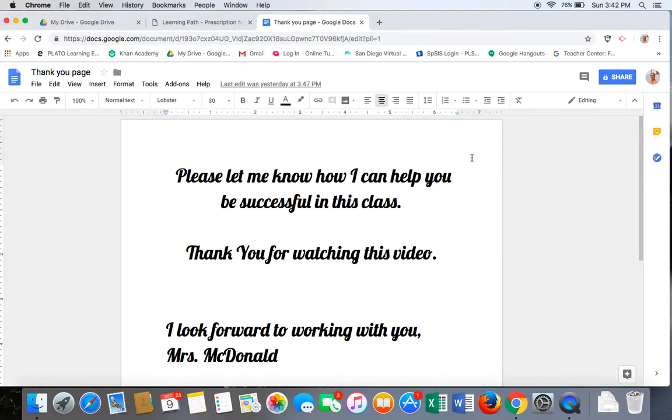Please let me know how I can help you be successful in this class. Thank you for watching this video. I look forward to working with you, Mrs. McDonald.